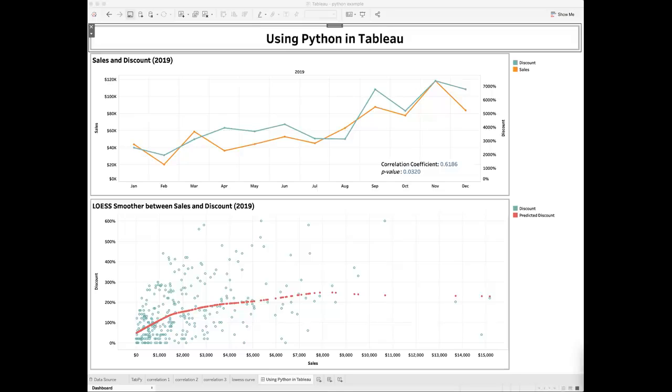Hello everyone, welcome back to my channel. In my last video, I reviewed how you can run R scripts in Tableau to perform hypothesis testing. Today I want to talk about how you can perform customized analysis using Python in Tableau.